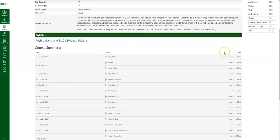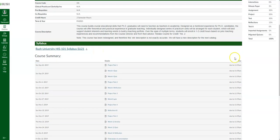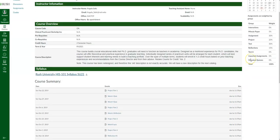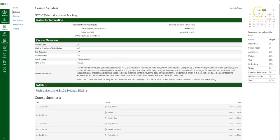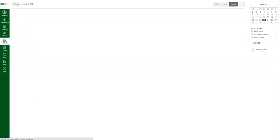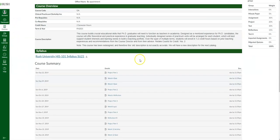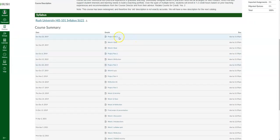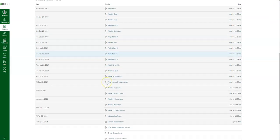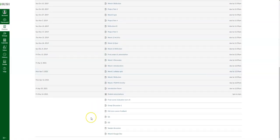Once your faculty creates a due date for an assignment, it will populate in your calendar, color-coded by course. And the nice thing with the course summary is that it links directly to the assignment, quiz, or discussion in the course.